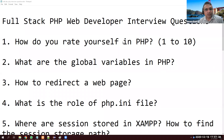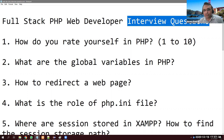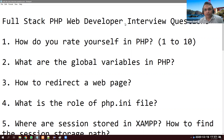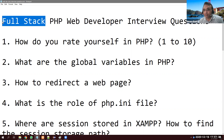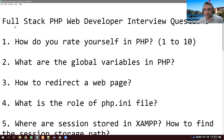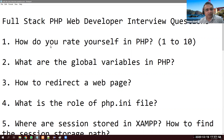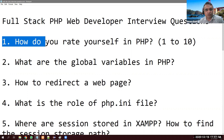Today I want to discuss some interview questions if you are thinking to become a PHP developer, especially a full-stack PHP developer. Because I have interviewed several developers recently, I know what the hot questions are these days in PHP development.